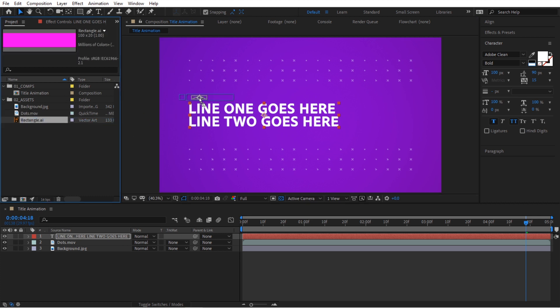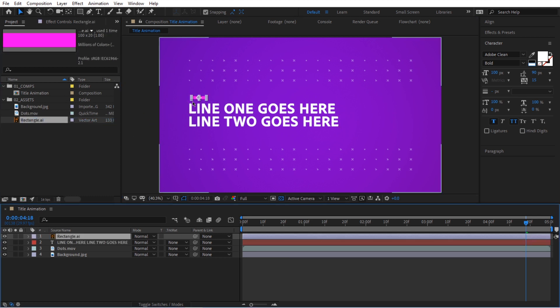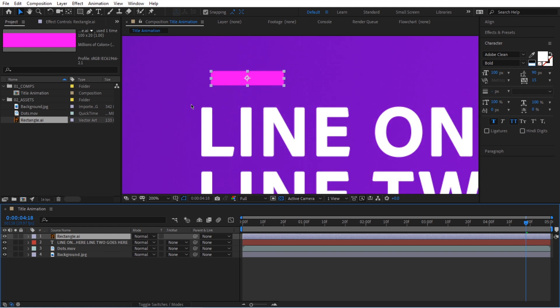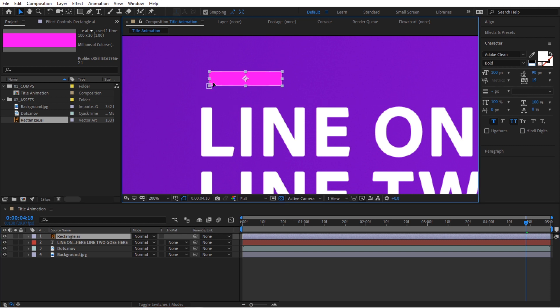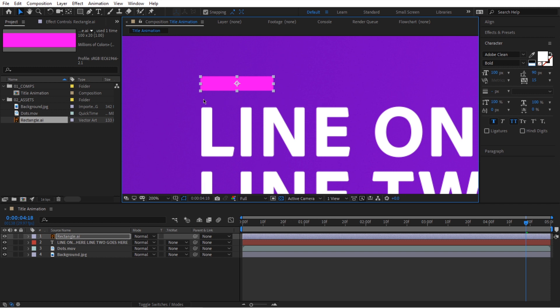We're going to zoom in here and make sure snapping is checked. Then I'm going to take my mouse cursor and click and drag this bottom left corner here until it snaps to the text. Something like this is good. And I want to make sure the gap is somewhat consistent. So something like that is good. You can use the up and down arrow keys to line it up. So something like that will work for me.